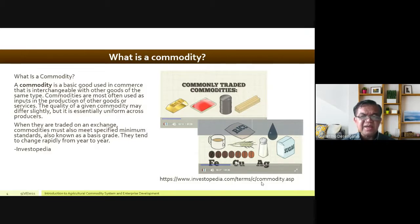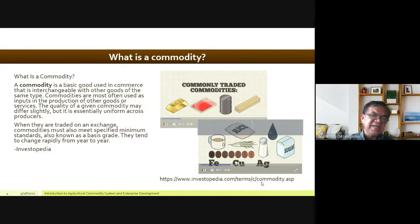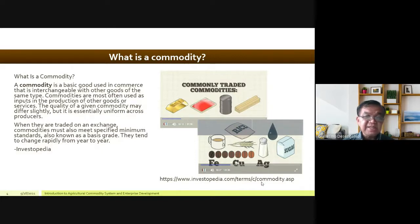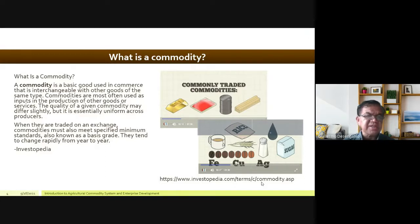From the buyer's point of view, they don't care what brand of white sugar they buy — as long as it's sugar, it's fine. There's no particular preference when it comes to brand because commodities are so basic. They are most often used as inputs in the production of other goods or services. The quality of a given commodity may differ slightly, but it is essentially uniform across producers.